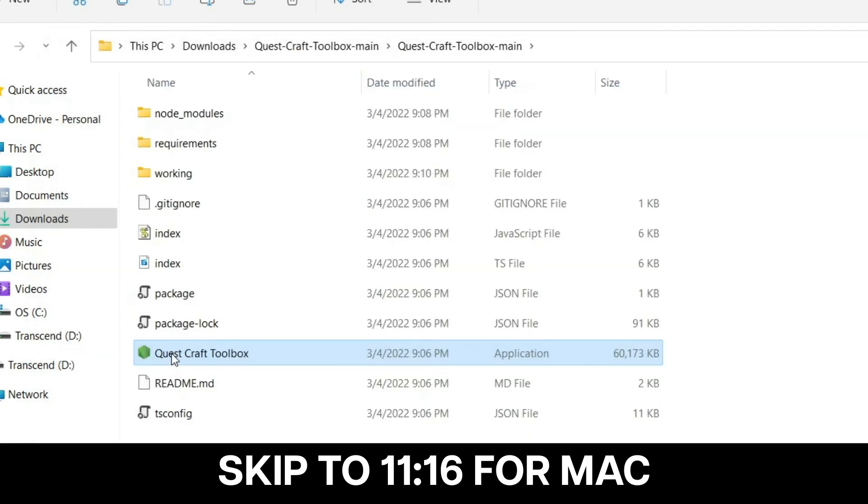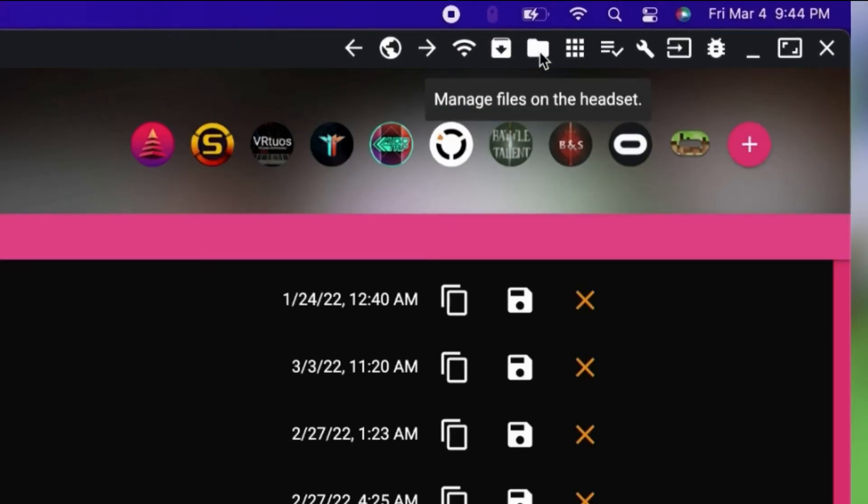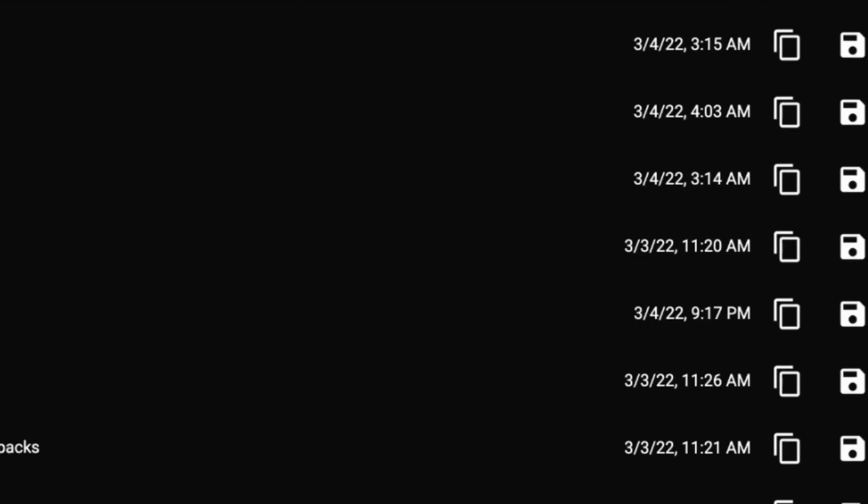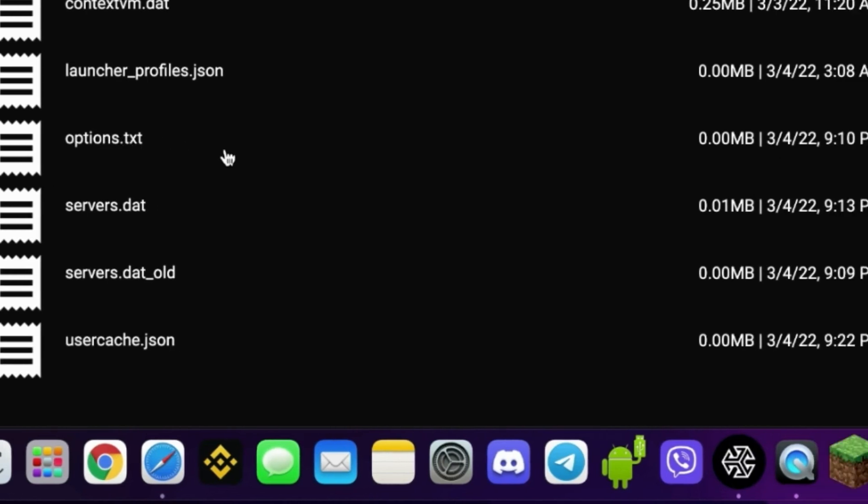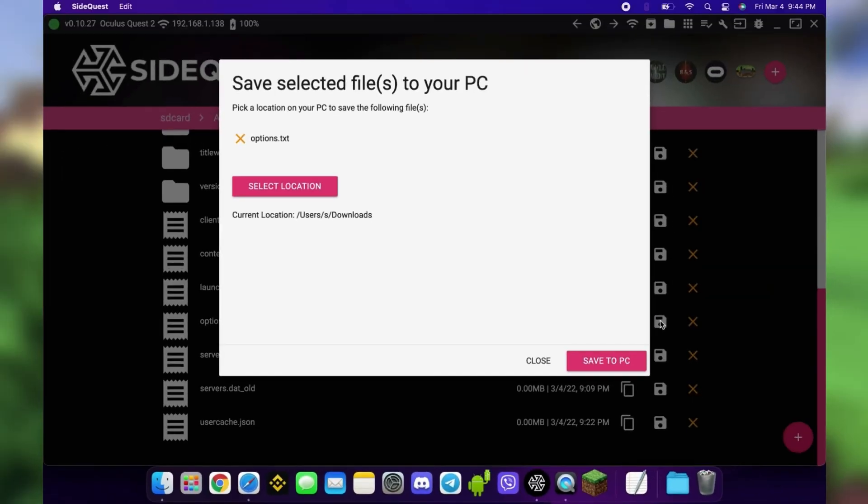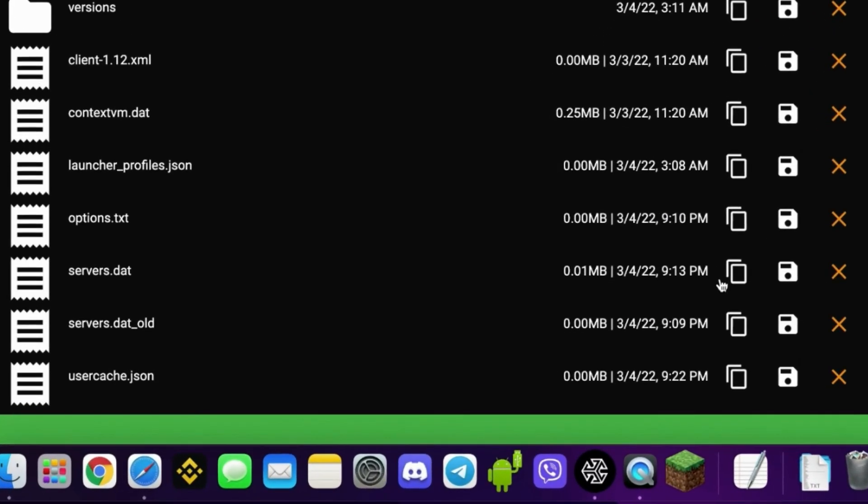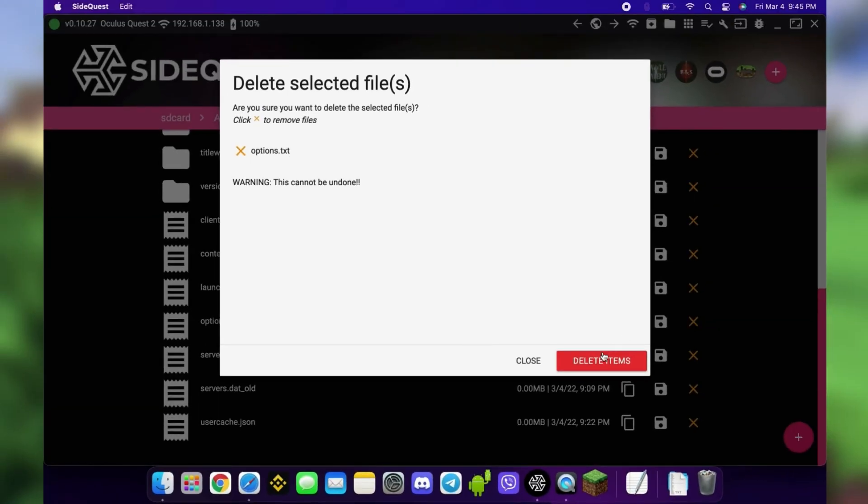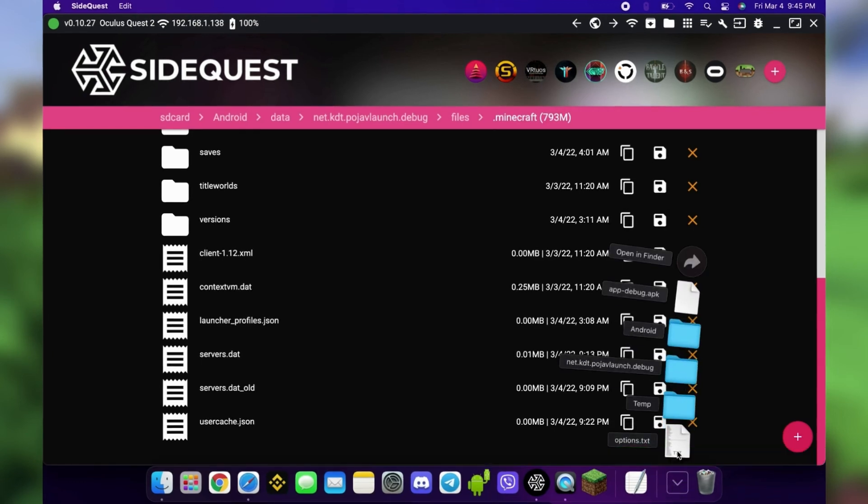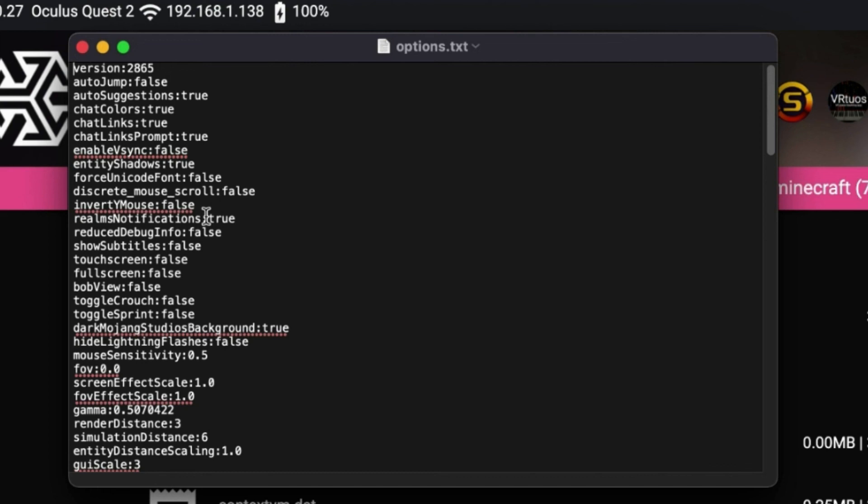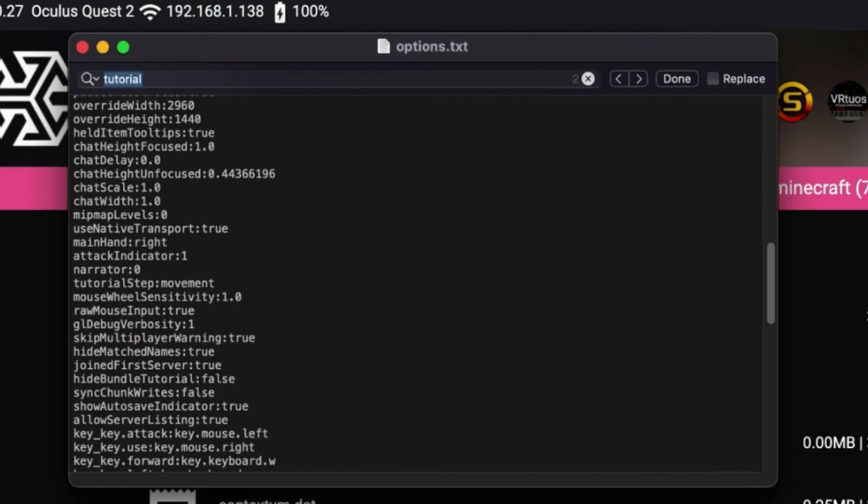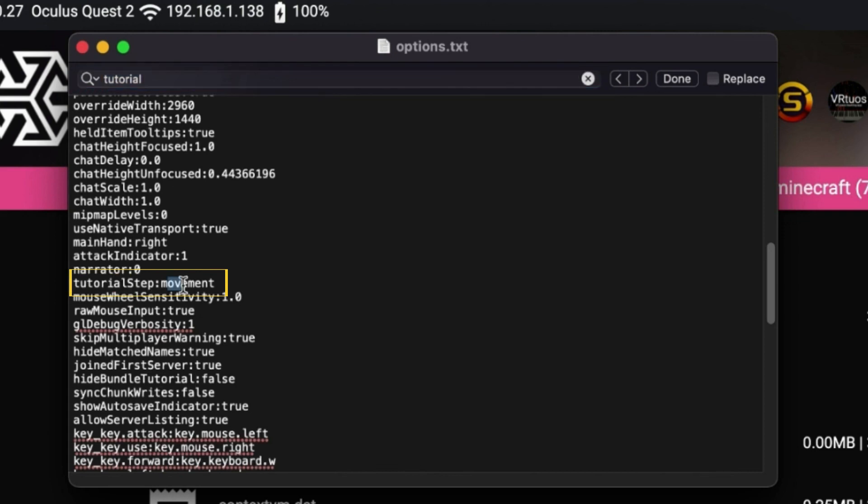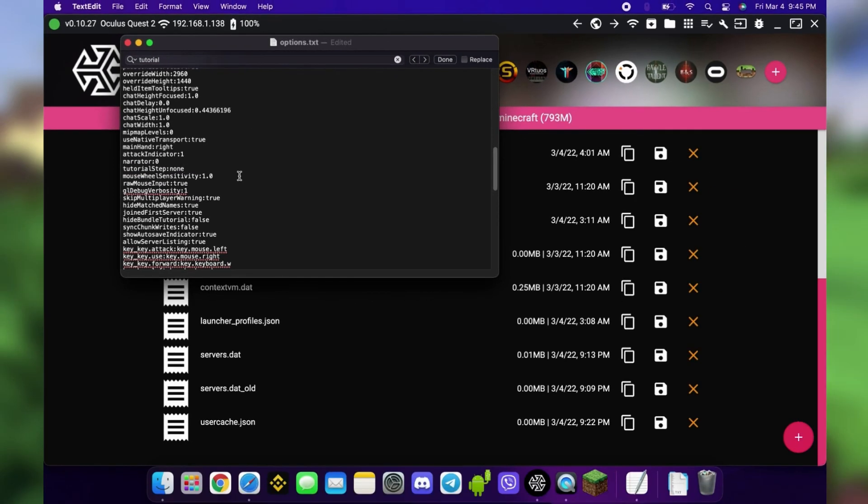For Mac, you're going to have to edit your options text file. Open the Minecraft folder in SideQuest and save options.text in your computer. This is so you can edit the file. Delete the original one in SideQuest so you can replace it later. Now open your options text file. Press Command F to open Search and enter Tutorial. There are two tutorials in the results but this is what you need. Change movement to None. Save the changes and drag and drop it to the Minecraft folder in SideQuest.